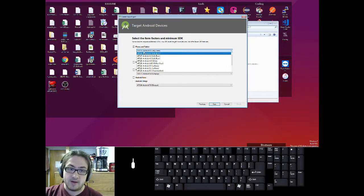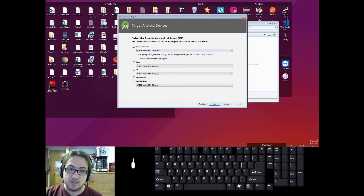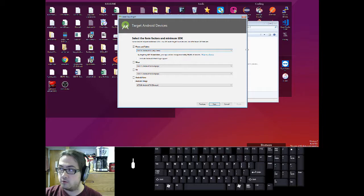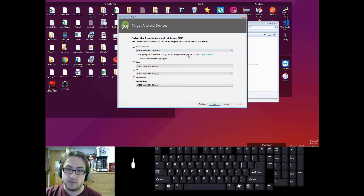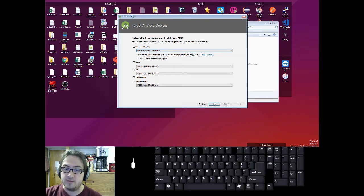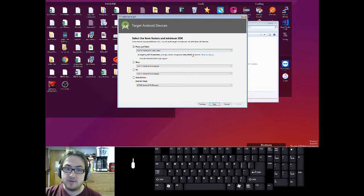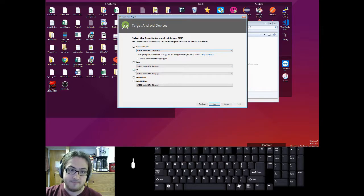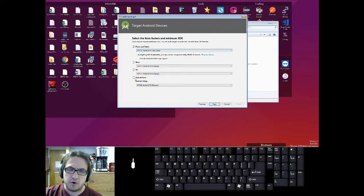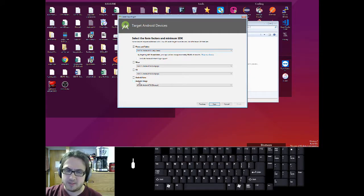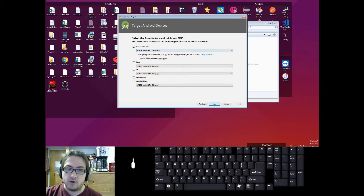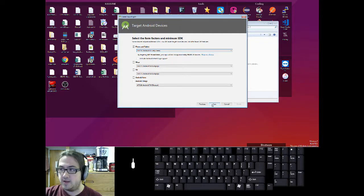By default, they have API 16 selected, which is fairly old, but you can see it says it'll run on 99.6% of devices, so that's fine. Unless you want to make an app for Android TV or a car or a miscellaneous Internet of Things device, then you can check one of those boxes. But we're not doing that, so you can just go ahead and click on next.